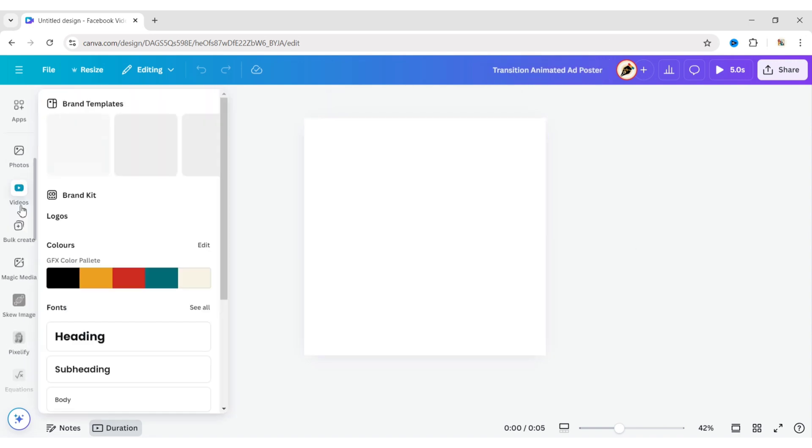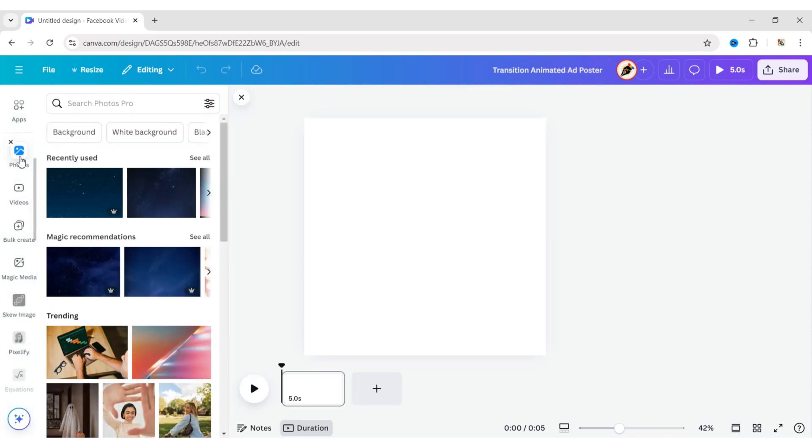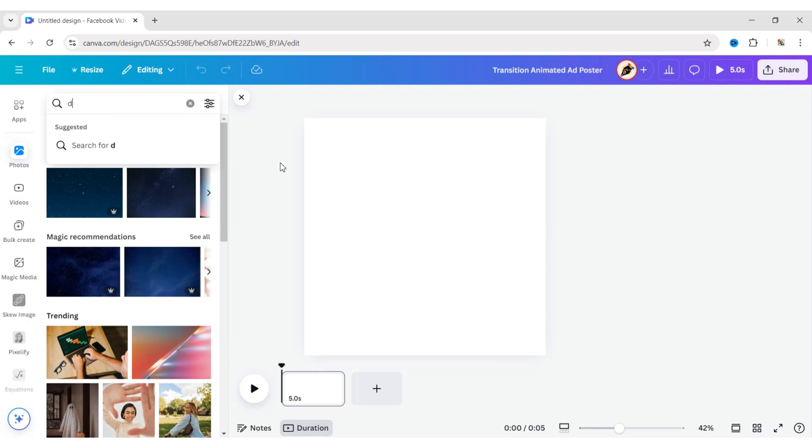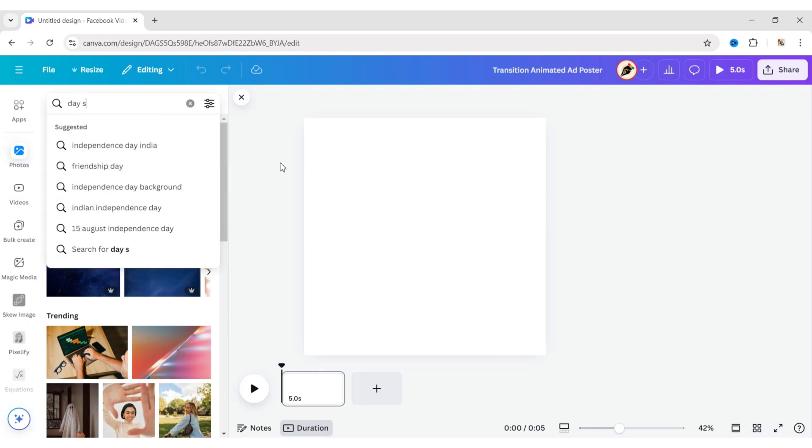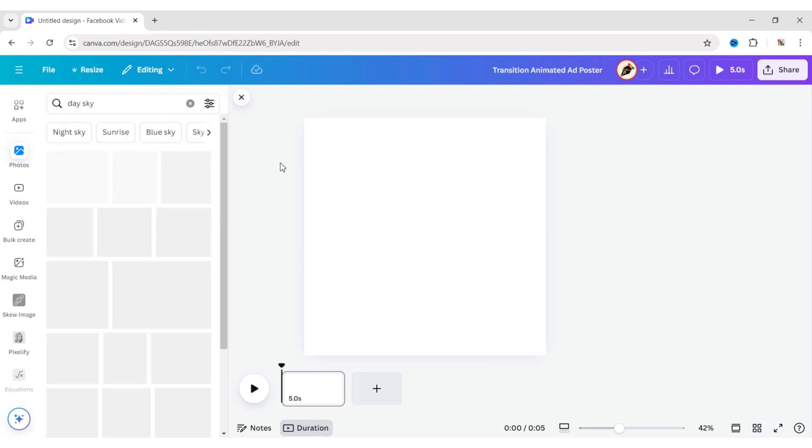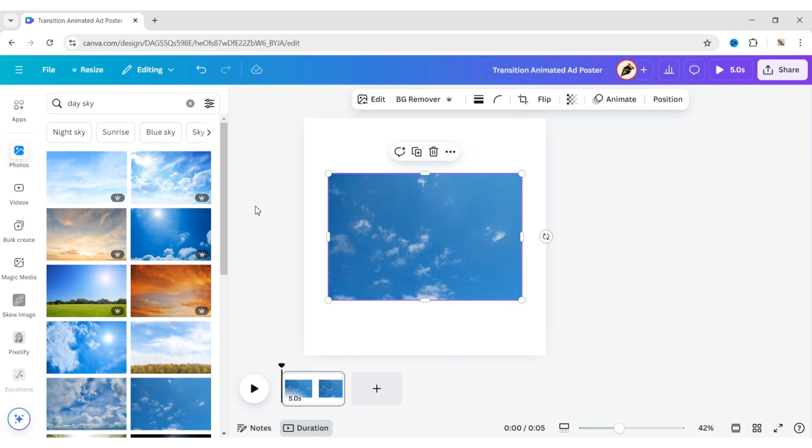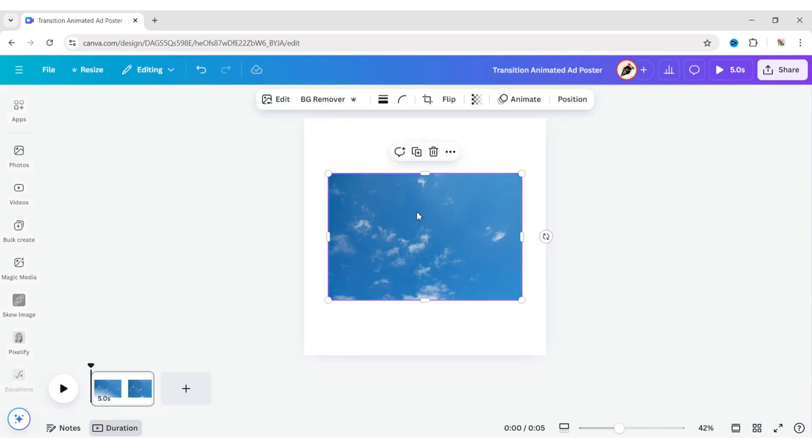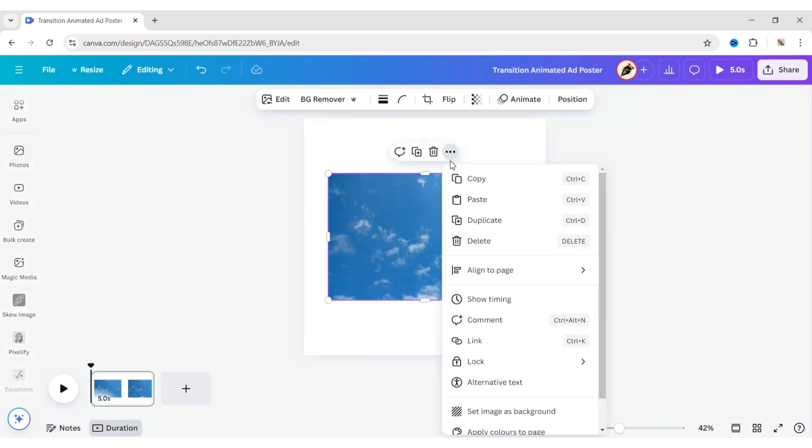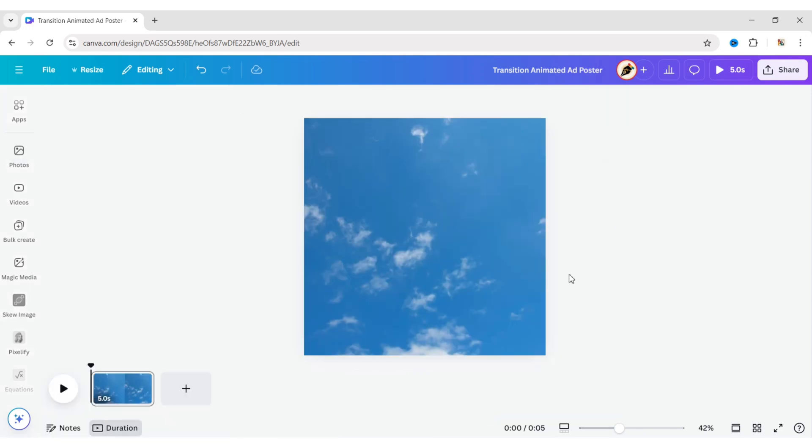Go to Photos. Search for a day sky. Add an image. Click on More, then Set as Background.